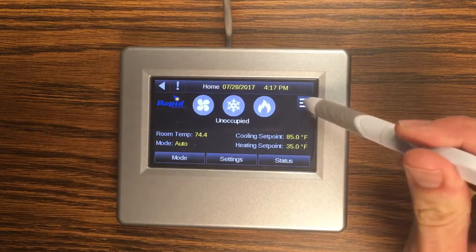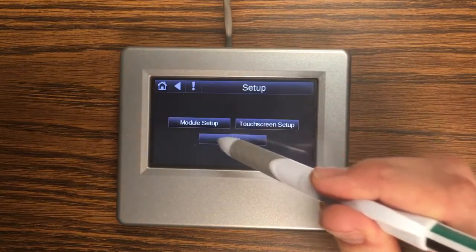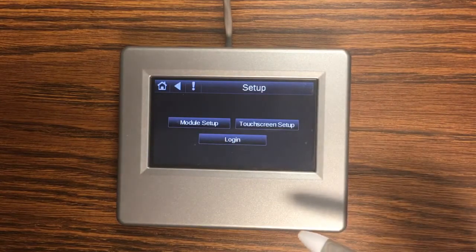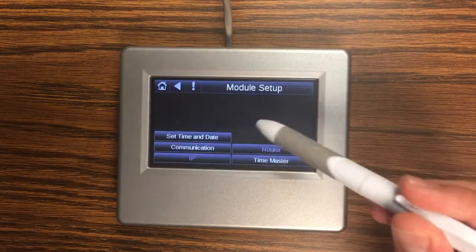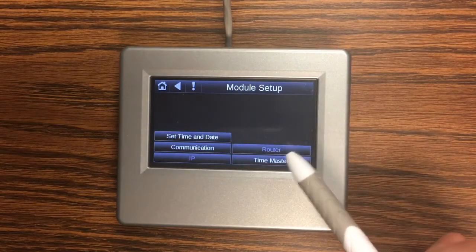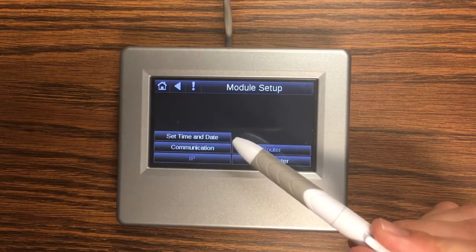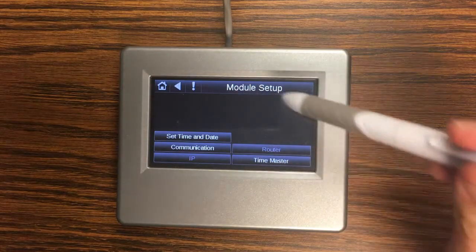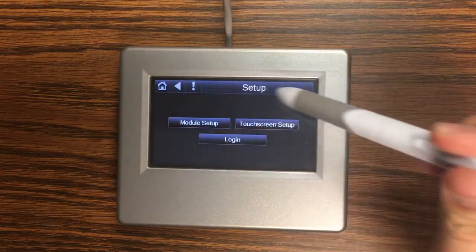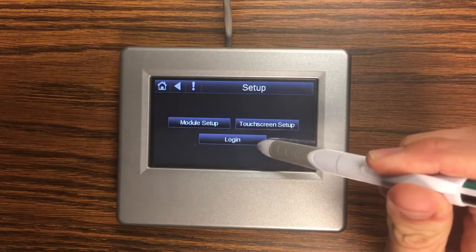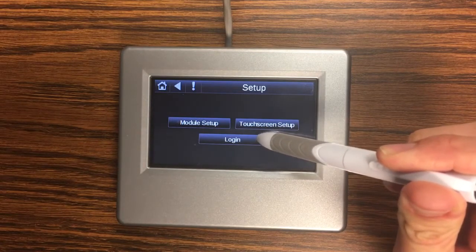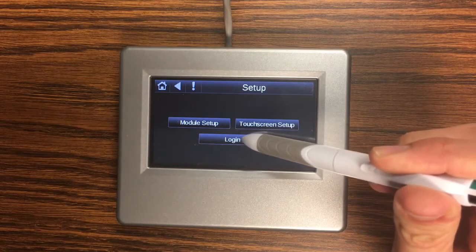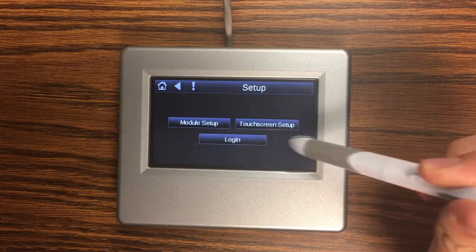Next we're going to look at the setup screen which is the setup for the touchscreen itself not for your unit. Module setup is where you can go to set your time and date although normally this gets its time from the controller and that's usually a pretty good time. Login is where you can log in as a technician with higher permissions to be able to access other screens.